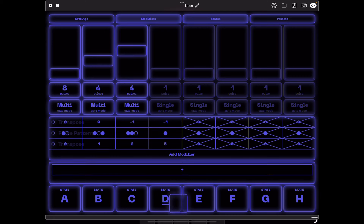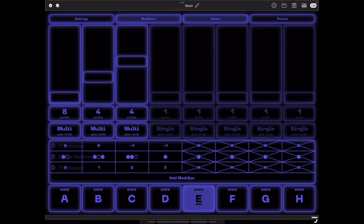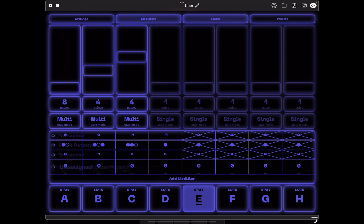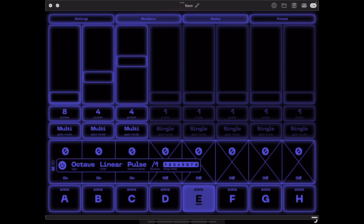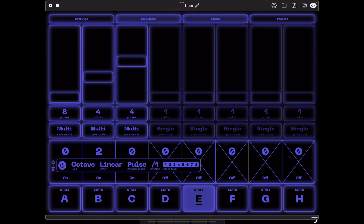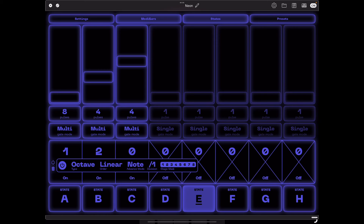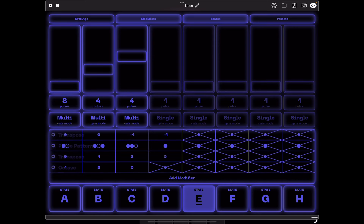We're going to copy over into state E and move to that. The next modifier we're adding is an octave modifier, which is going to give us a lot more motion in our sequence. I'm only going to use three stages here, so I've disabled the other five. I'll set this to two, this to one, and leave the third one back at the root. I'm also going to advance this with note mode — I only want it advancing when a note is played.